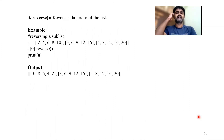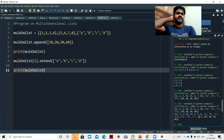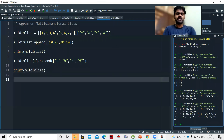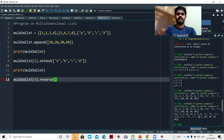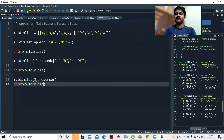The reverse method reverses the order of a sublist. If we call multidimlist[3].reverse(), it reverses the sublist at index 3. Previously we had [10, 20, 30, 40] appended there; after reversing it becomes [40, 30, 20, 10]. This is how we reverse a sublist using the reverse method.